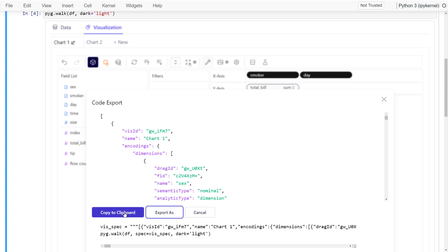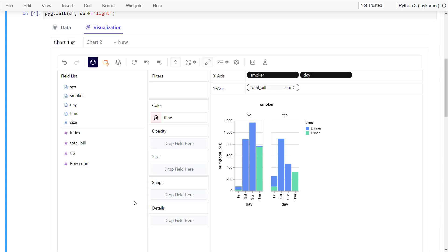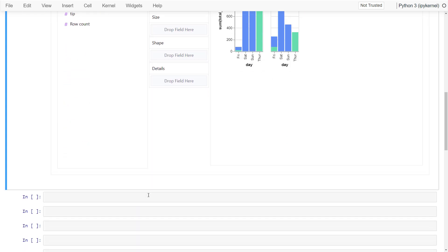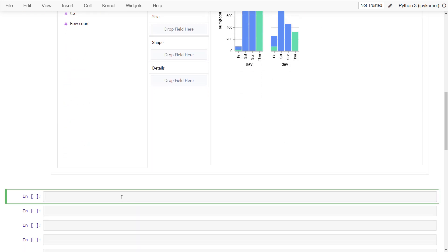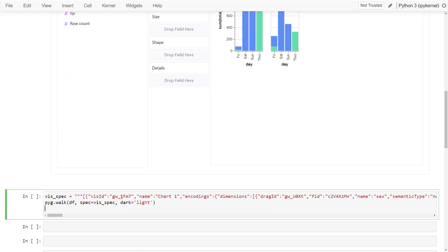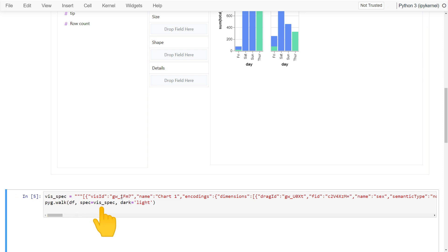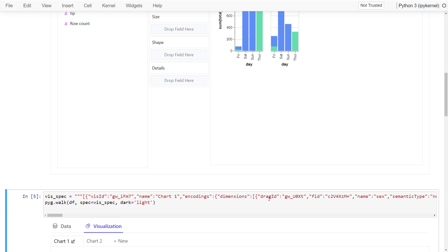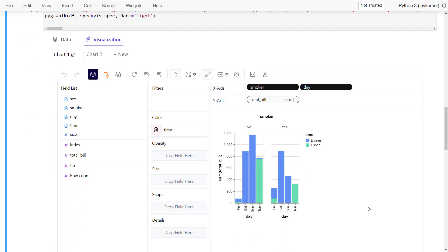Next I will hit the copy to clipboard button. Now, if I paste it into a new cell, you will see the specs of my dashboard. If I run pyg.walk and specify my specs, you will get back the same dashboard.